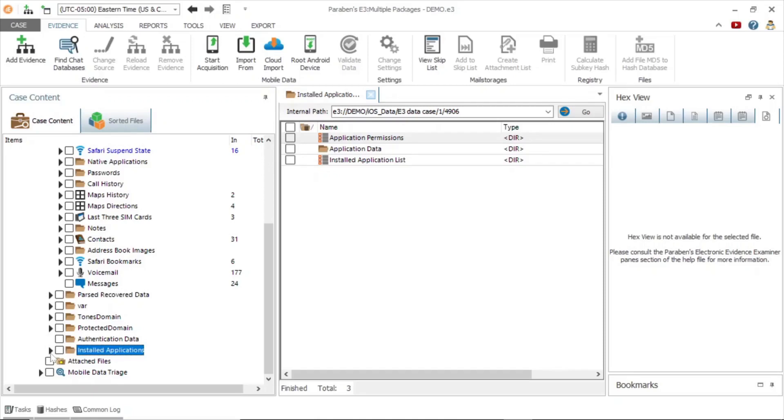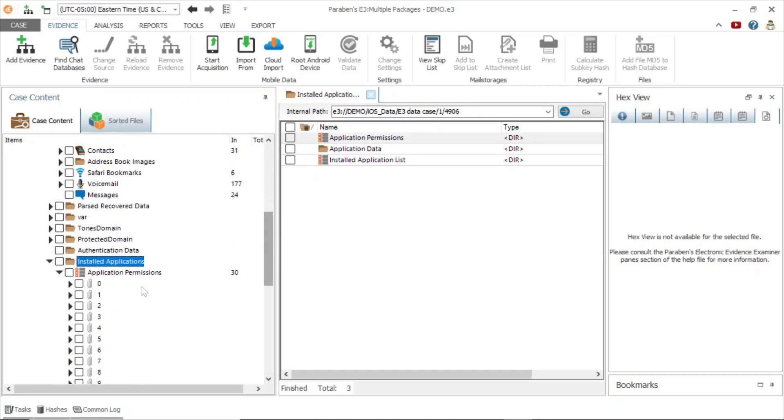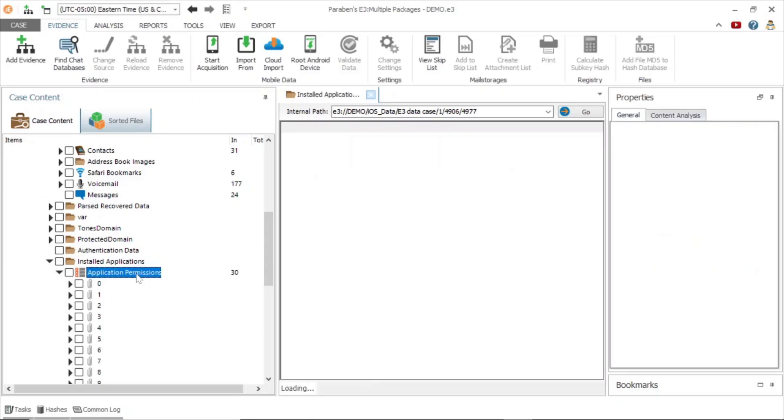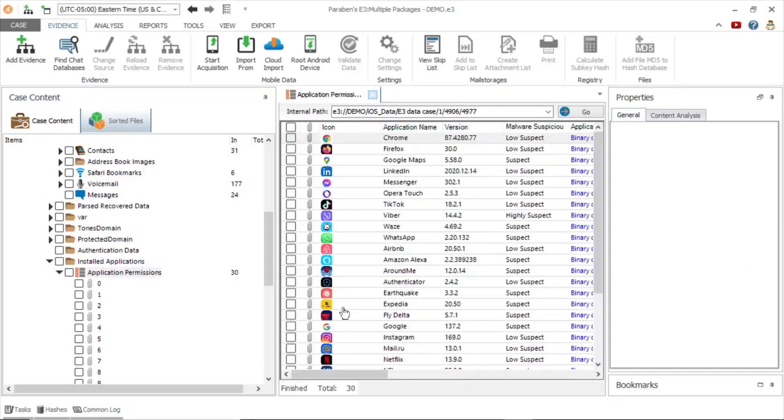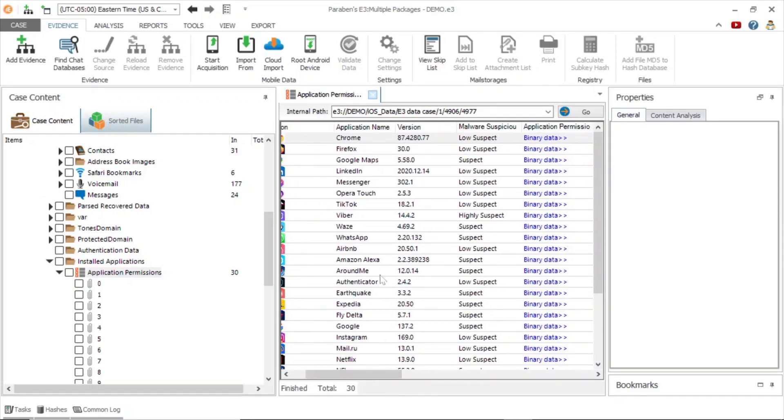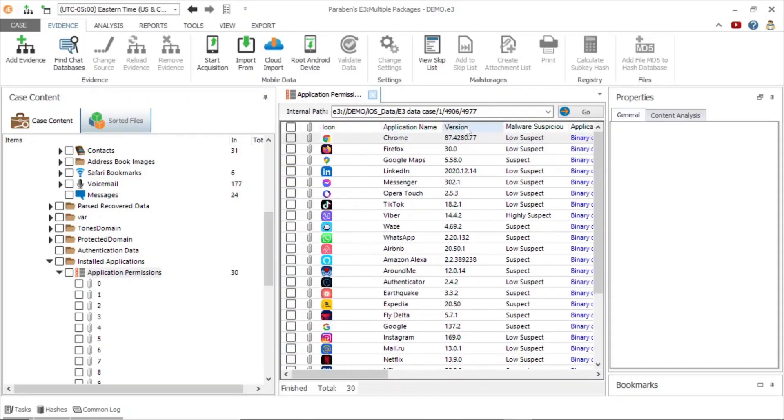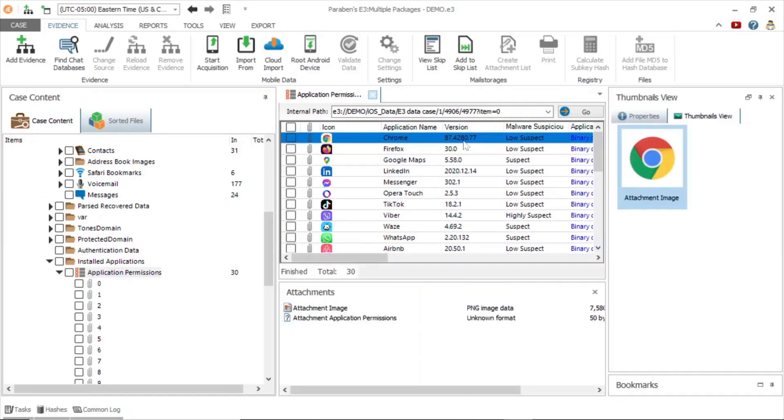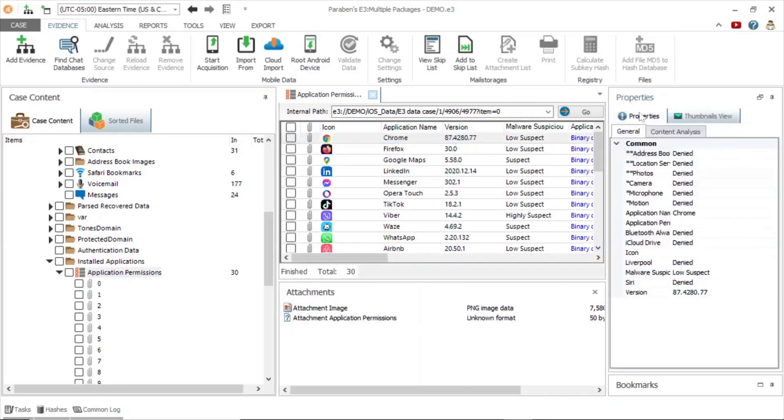Next, we will look at the installed applications. By clicking on application permissions, we can see a list of installed applications with information such as the application name, malware suspicion level, and access permissions. This information can also be viewed by clicking on an entry and looking in the properties window.